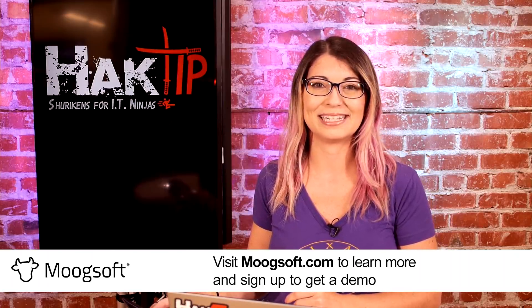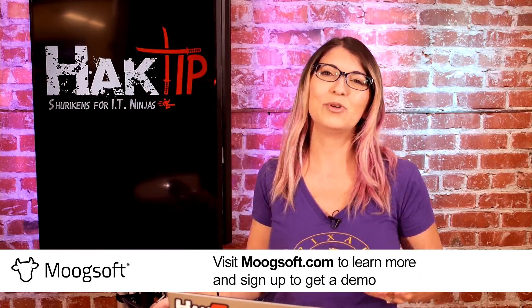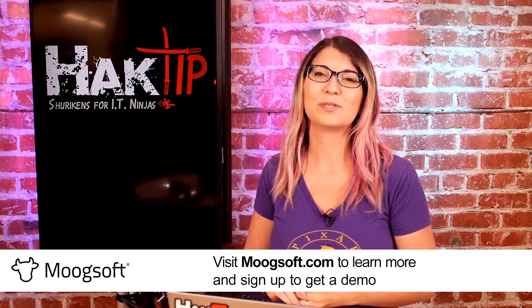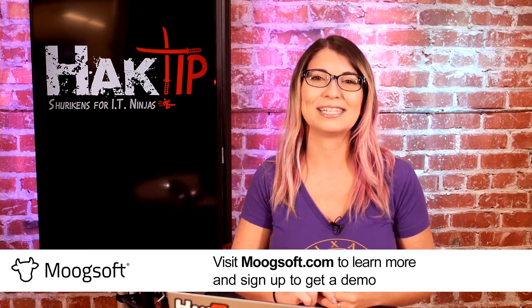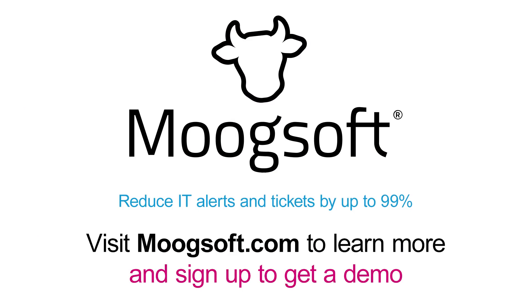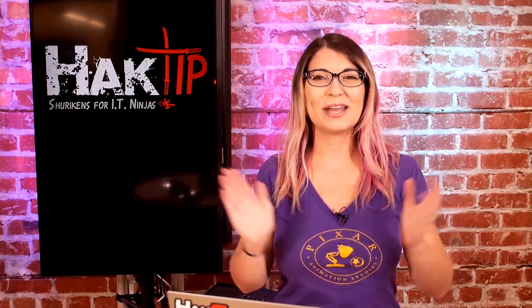and Moogsoft came in and they fixed these issues, and they saw a 33% reduction in mean time to restore in the business. Now with Moogsoft AI Ops, you can reduce your IT alerts and tickets by up to 99% right now. Visit Moogsoft.com to get a demo, that is M-O-O-G-S-O-F-T dot com, Moogsoft.com.